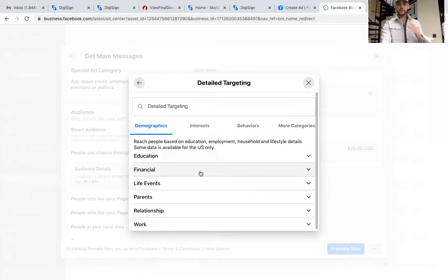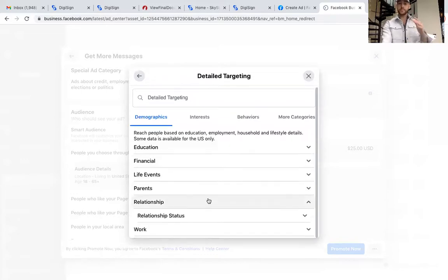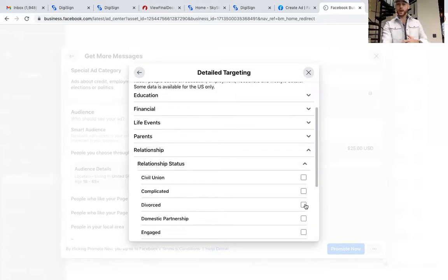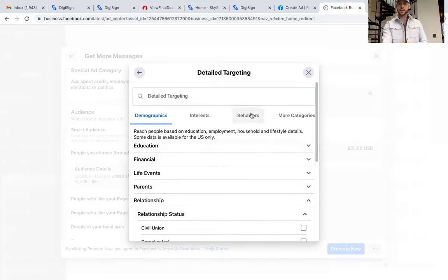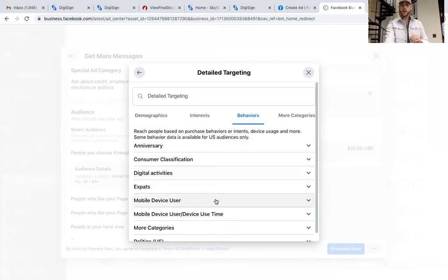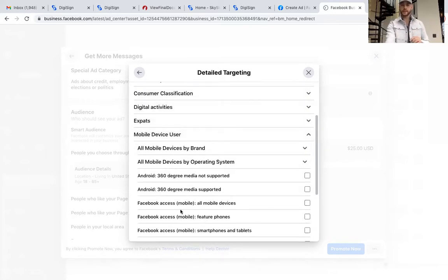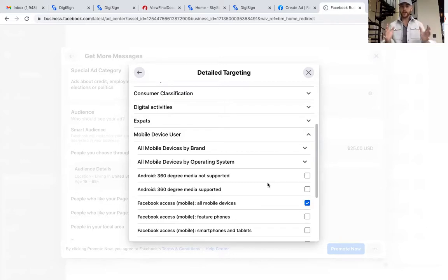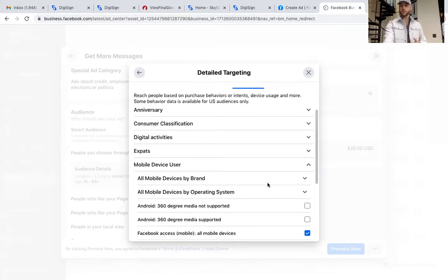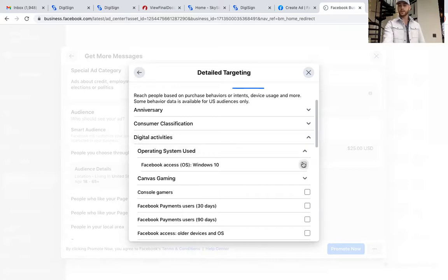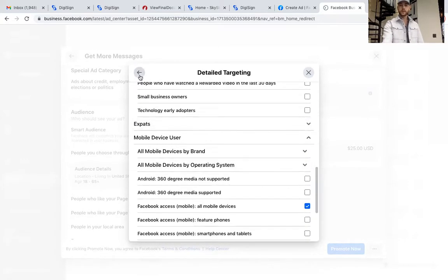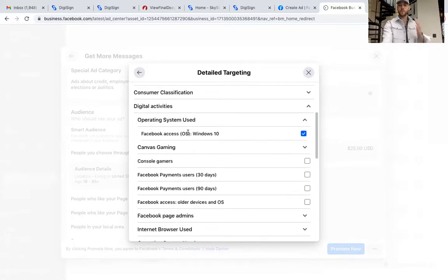There are some cool ones. You can go through all the demographics — like relationship status; if they're newly divorced they may need to buy or sell soon. I like the Behaviors button. Drop down to Mobile Device, then Facebook Access — All Devices. That means anybody who has ever used Facebook on any device in that area will see your ad. You can also target by operating system, like Windows, for people on computers.